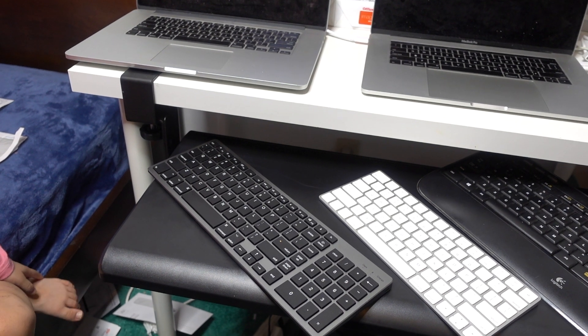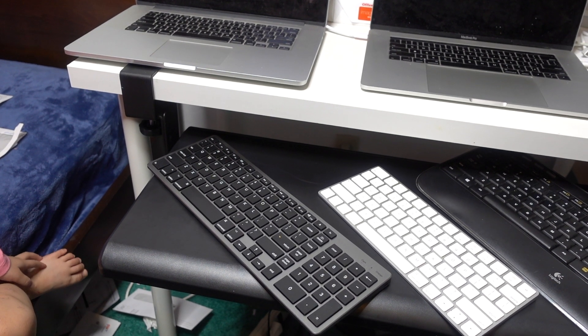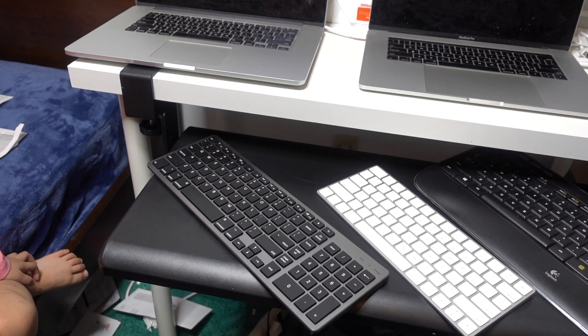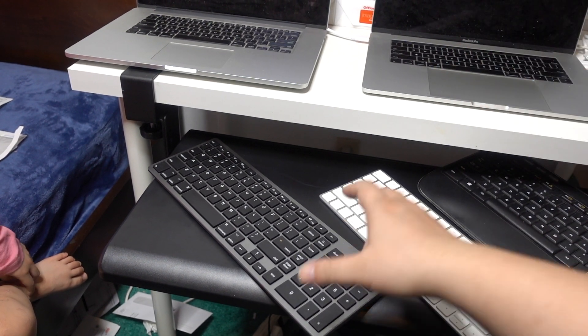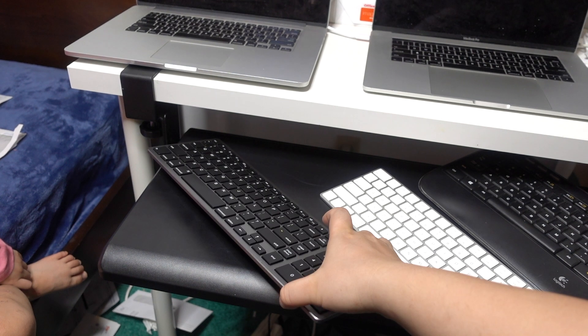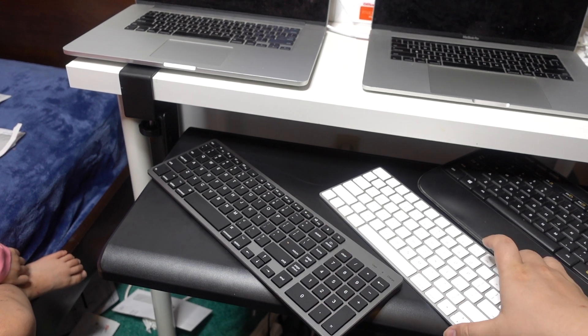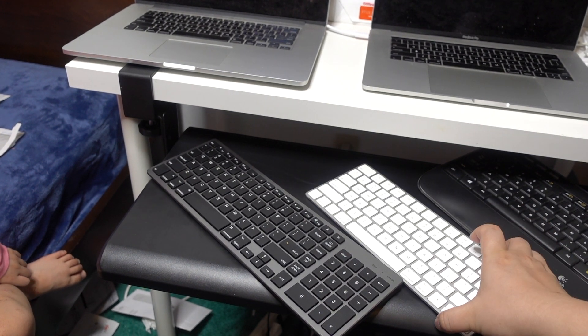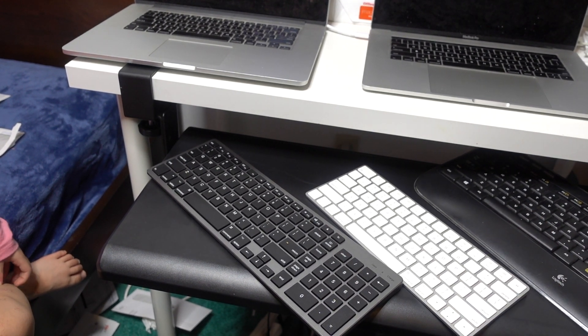Well hello YouTube. Today we are going to review some of the wireless keyboards that I have. I have three keyboards right here.